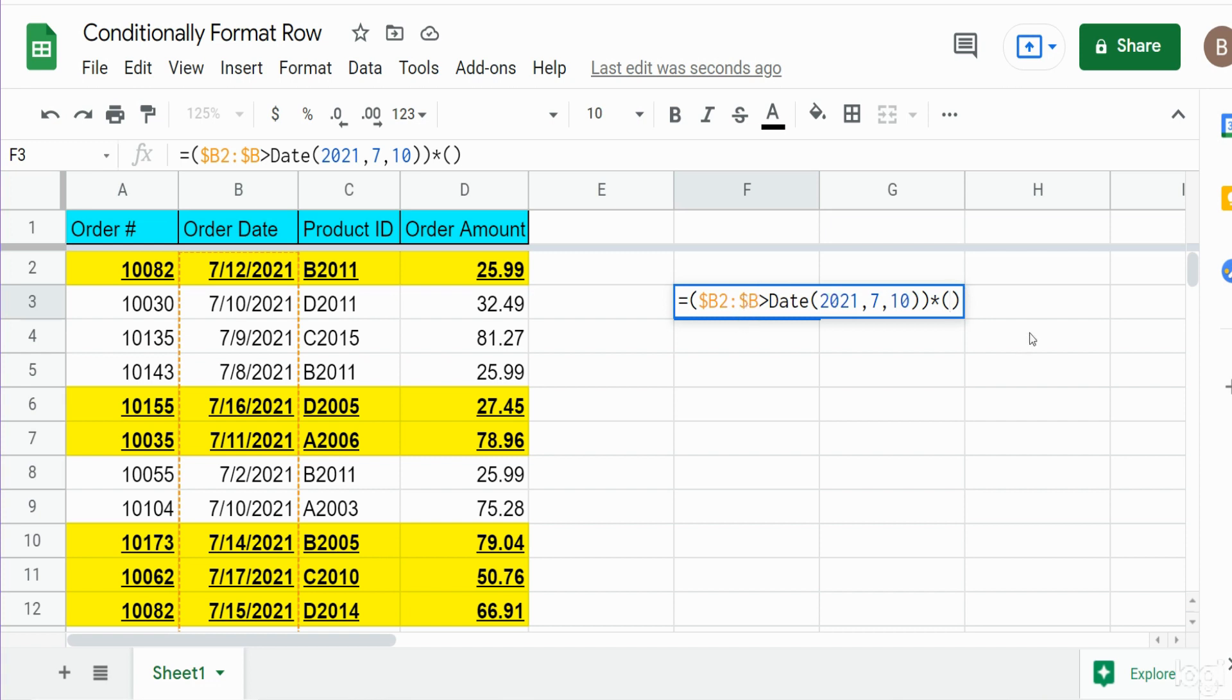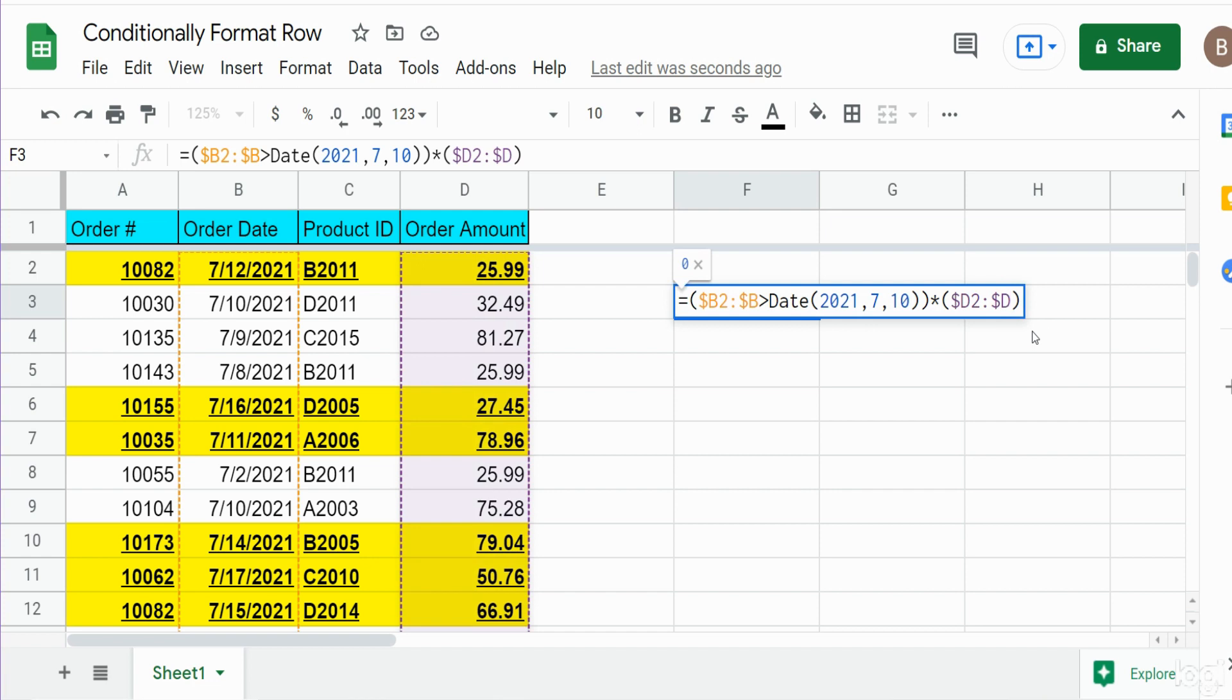And this time we're looking at column D. So again we need to begin with dollar signs because we always want to point to column D as our criteria column for our second criteria. And we want anything that is greater than 50 dollars.